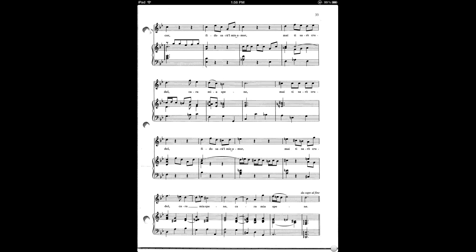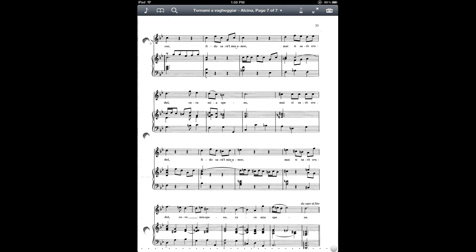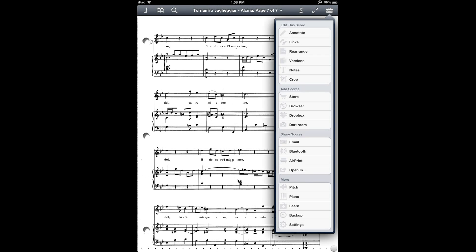Now, there are actually other ways to handle this kind of jumping around in the score other than links. There's also a rearrange feature that Fourscore has that lets you actually copy and paste duplicate pages into your score so that you don't have to do page turning and page jumping. And that might be a better solution in some cases. But I find links pretty useful.